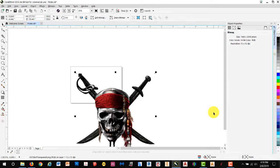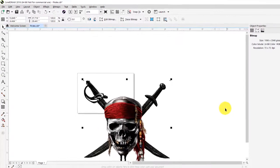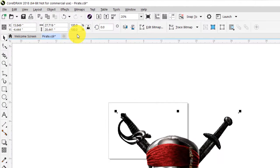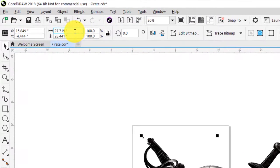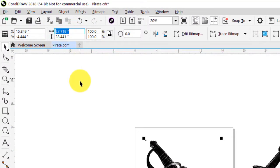You'll notice that the image is a lot bigger than our workspace, so we need to shrink it down. We'll do so by going to the Ribbon and selecting the Width and change that to 4.75.